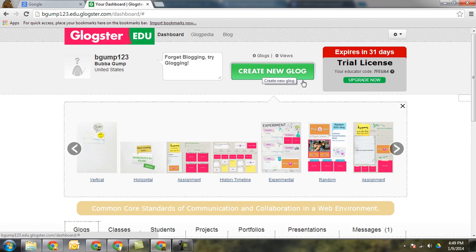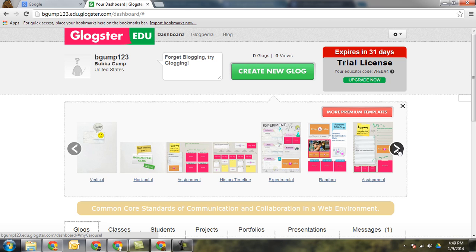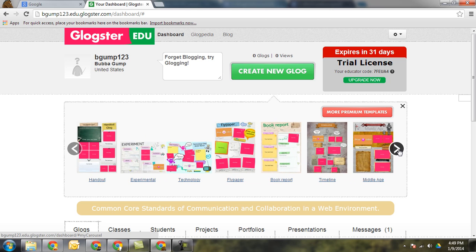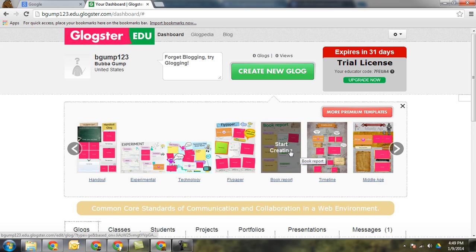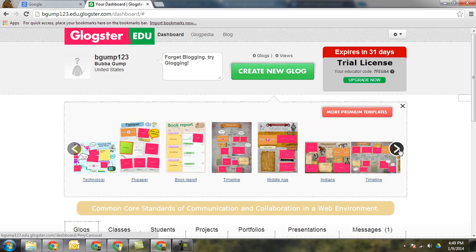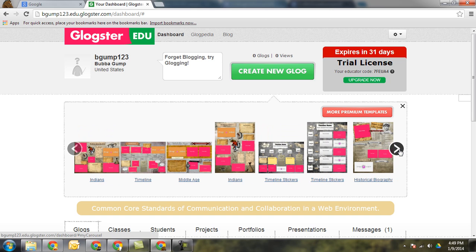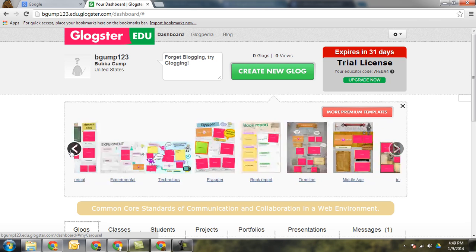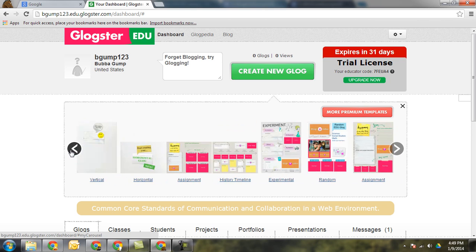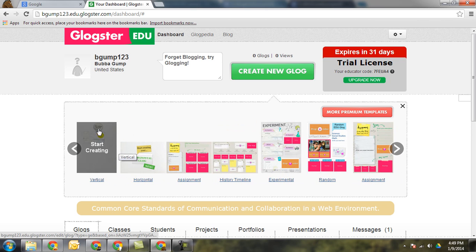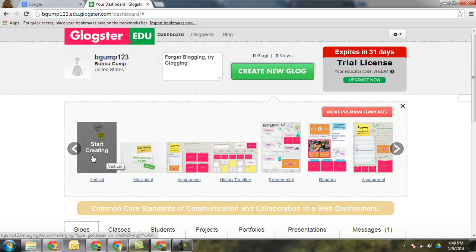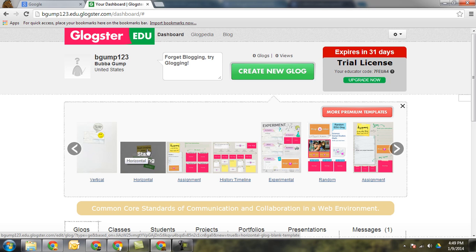When you click on create a new blog, it's going to give the students some choices of templates. If there's anything in here that they're doing that seems to apply, timelines are a good one, book reports. They can use a template to get started and then they can just fill in the boxes. Or they can start blank, either horizontally or vertically. I'm just going to click on a blank one.